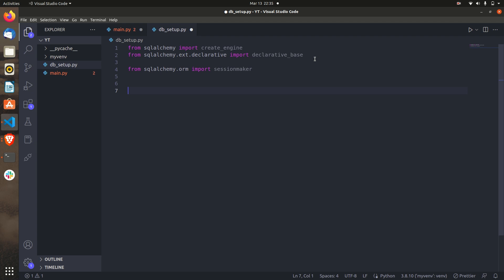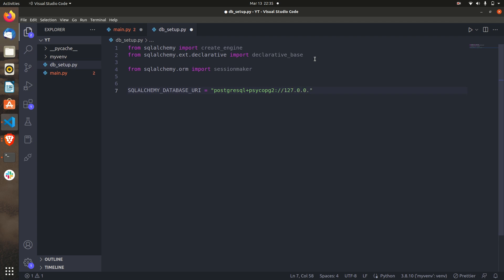Now we have to create the database URI. The URI is essentially your database name, username, password, and port. Type SQLALCHEMY_DATABASE_URI. Since we are using PostgreSQL, it will be: postgresql+psycopg2. Psycopg2 is the driver you need whenever working with PostgreSQL. We are using the local database so the host is 127.0.0.1 and the default PostgreSQL port is 5432.